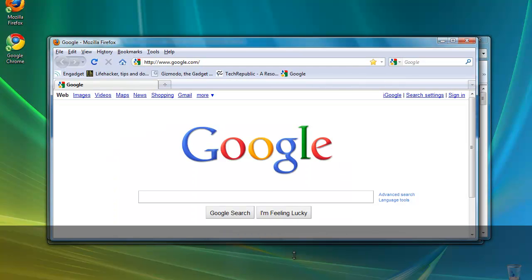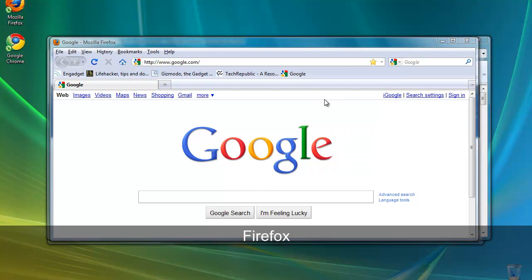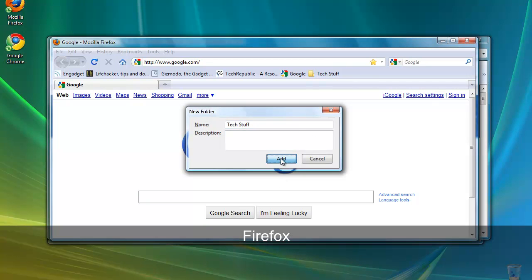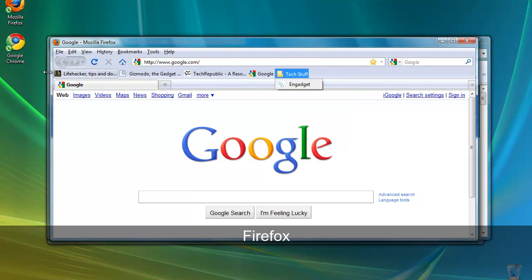For Mozilla Firefox, simply right click the bookmarks bar itself and select New Folder. Type the name and click Add. Now we can drag and drop as before right into the folder.